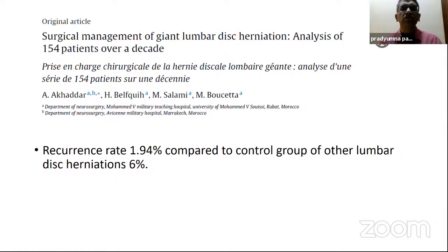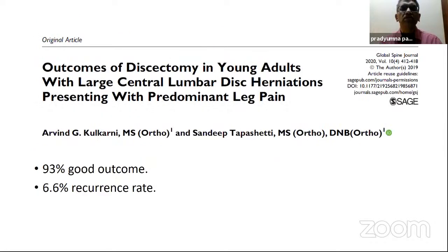I found a paper which studied giant lumbar disc herniations in 154 patients over a decade after just a microdiscectomy, and their recurrence rate was 1.94% compared to a control group of other lumbar disc herniations. The outcomes of discectomy in young adults with large central disc herniations with predominant leg pain show 93% good outcome. This is by Dr. Chhabra — comparing lumbar interbody fusion surgeries with discectomy for massive disc herniation. His conclusion for Indian scenarios is very important.